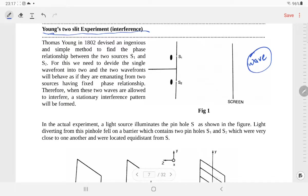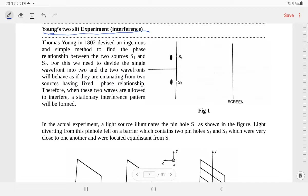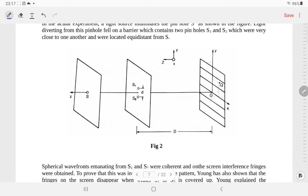Here we are basically going to study it from the point of view of the property of light. What Young was trying to do is: if you allow light to fall on a setup like this — you can see in the picture that this is the source, this is a single pinhole. Light falls on it, and after passing through the pinhole, the light is directed in a particular direction and it will be collimated.